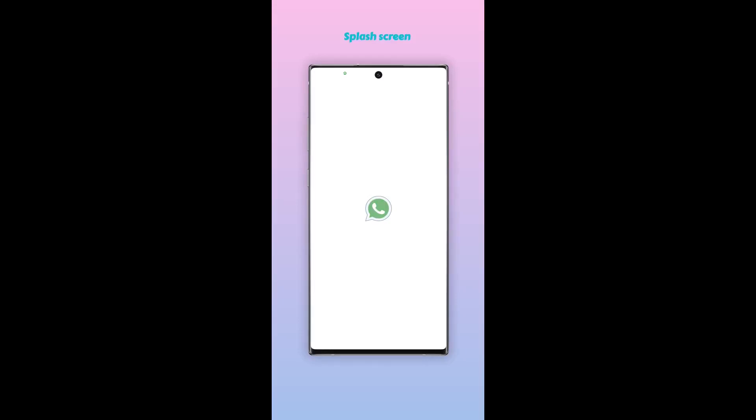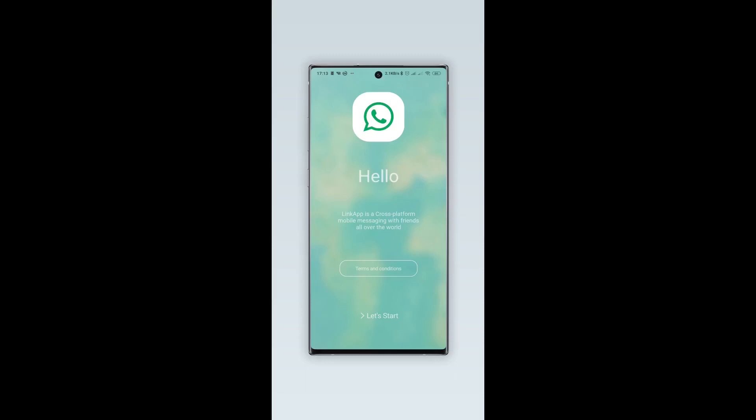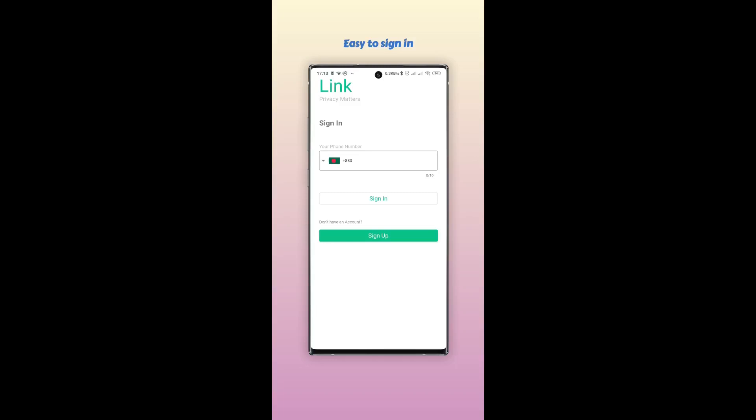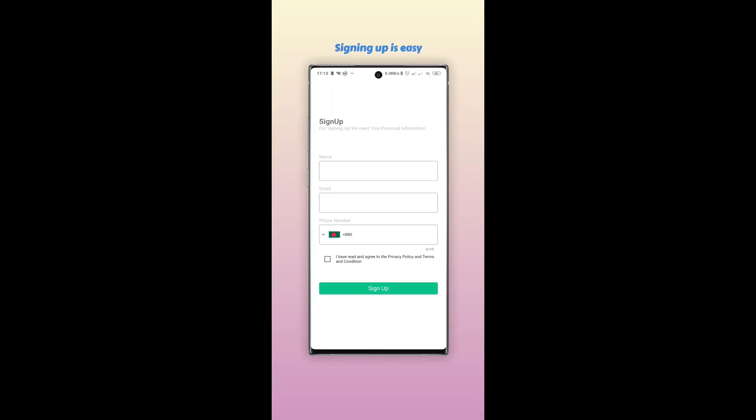Assalamu alaikum, I am Nahid Rayyan and this is our third year second semester project. My team member Astropho Jaman Abeer has helped me to build this RSA-encrypted based chat app.